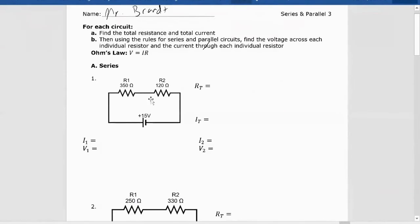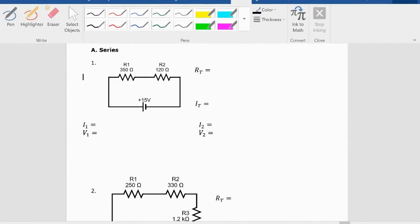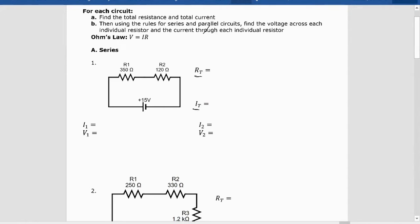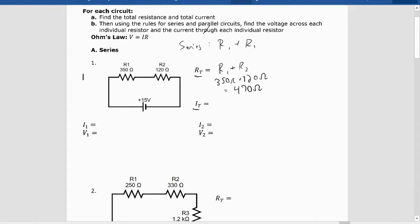Knowing that, let's look at this first circuit that is in series. We have two resistors in series. The first thing we want to find is total resistance and total current. Because they're in series, resistors in series — we add the resistances up. So R_total equals R1 plus R2, which is 350 ohms plus 120 ohms, giving 470 ohms total resistance.